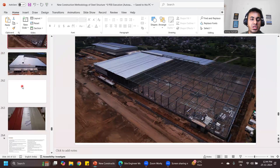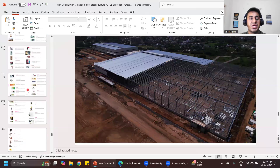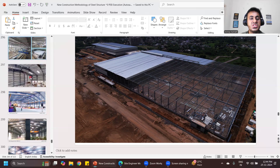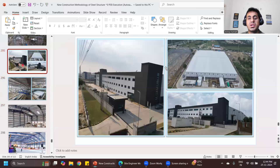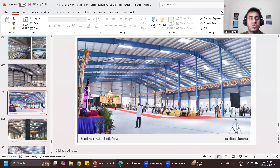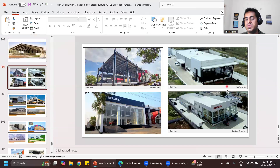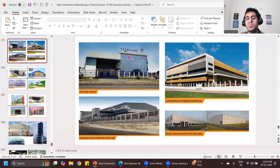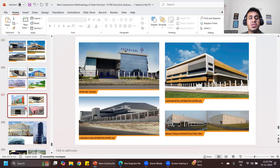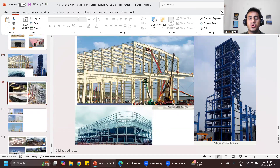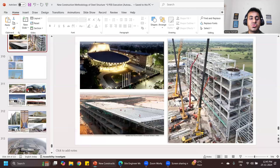What is the scope of all these things? We'll be covering different types of buildings and their execution. These are steel buildings from all over the world — in Tanzania, UAE, and India. Just imagine if you learn all these things, you can apply anywhere and work on such projects globally.